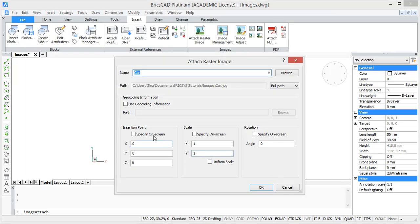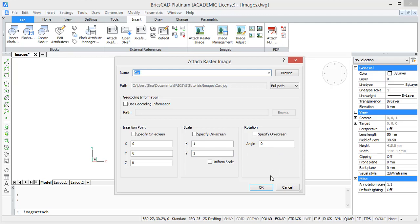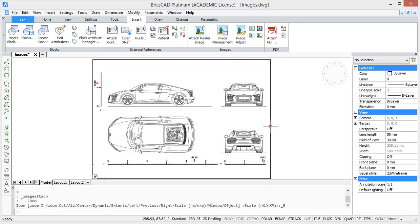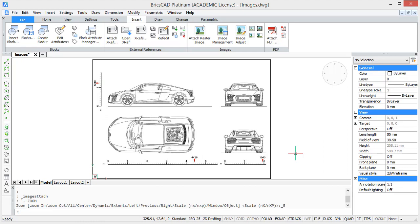Then you can name the image, you can choose an insertion point, you can choose a scale or you can rotate it. I'm just going to leave it like this and click OK. So now you can see the image is imported in BricsCAD.